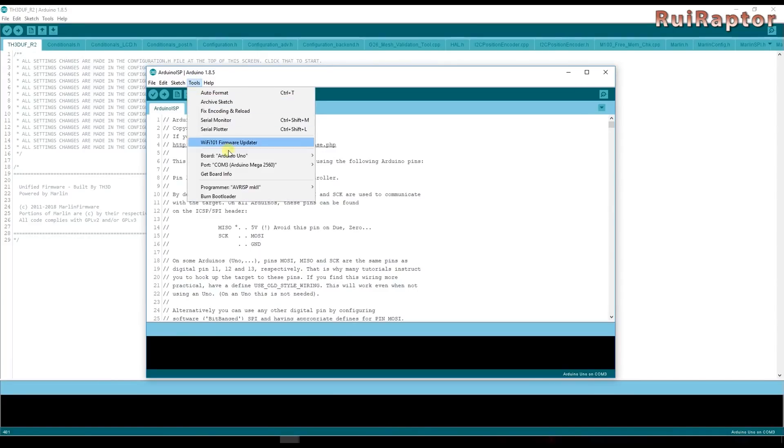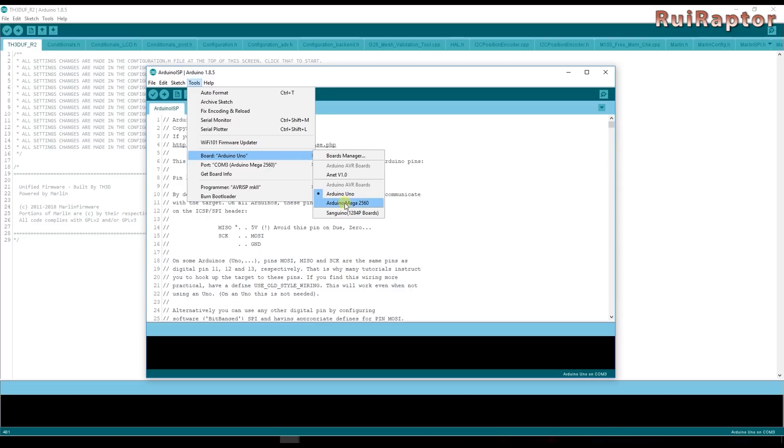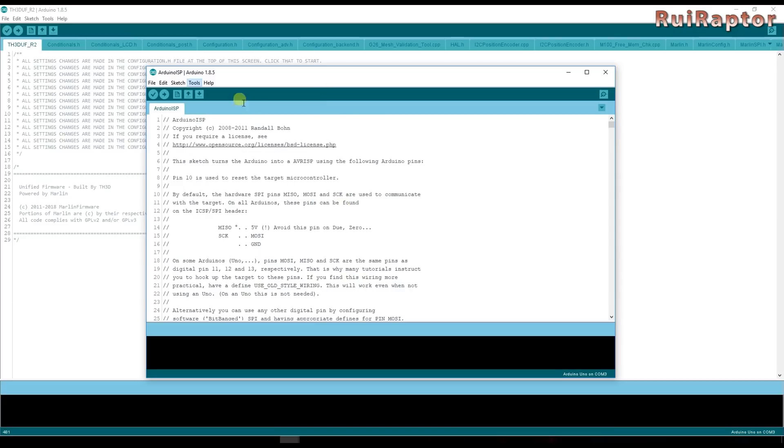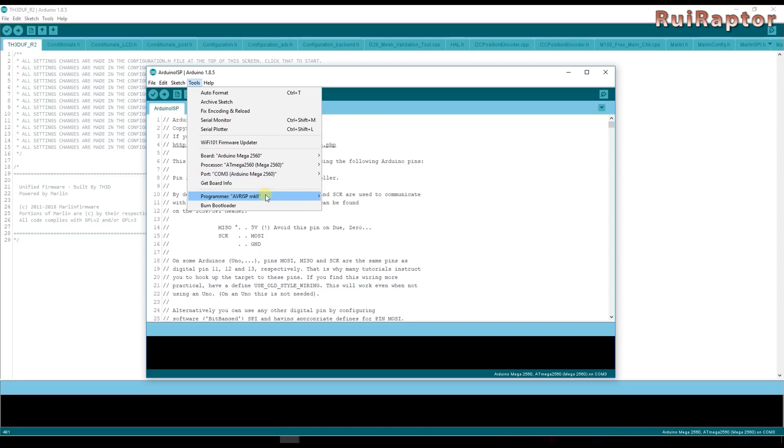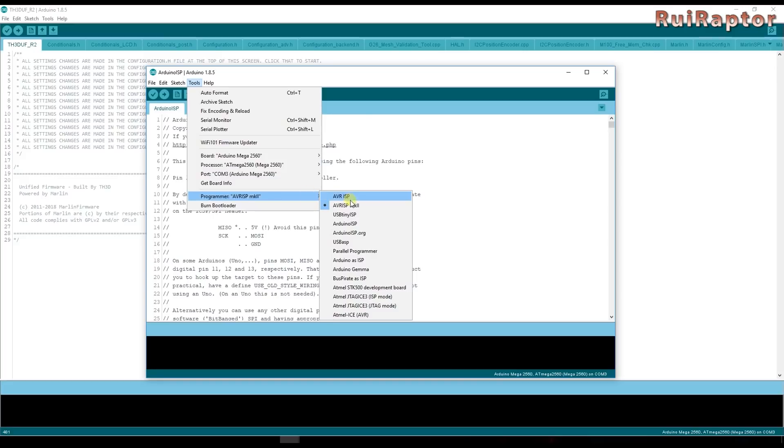Next under tools select the Arduino type that you are using and select the same COM port that you just checked in the device manager. Make sure you have the AVR ISP MK2 programmer and then click on upload.